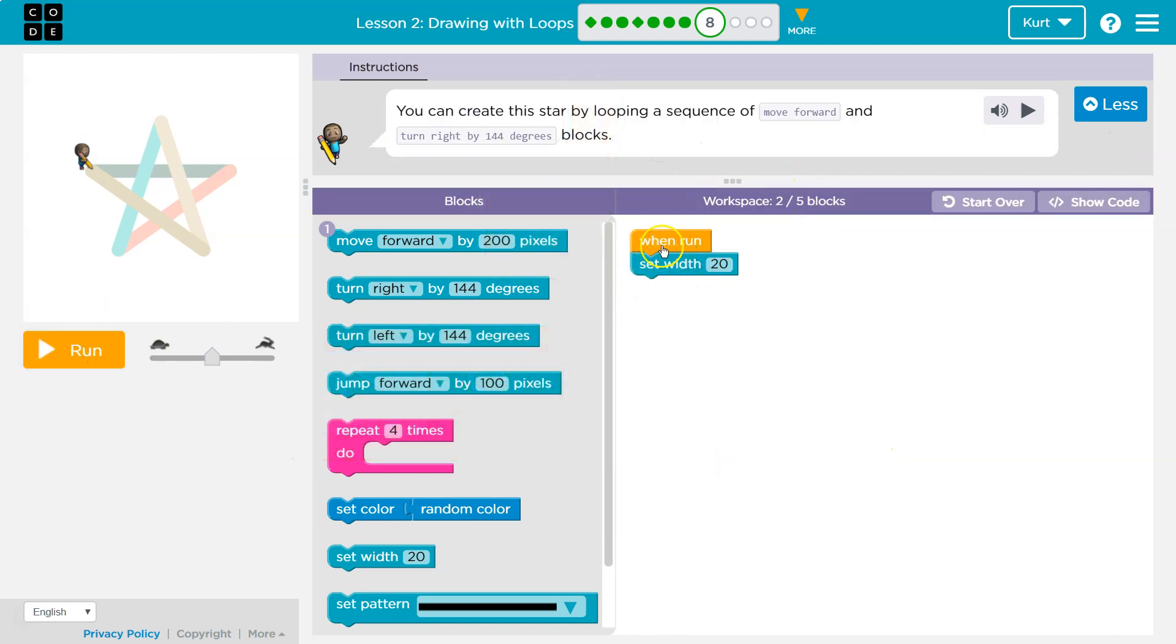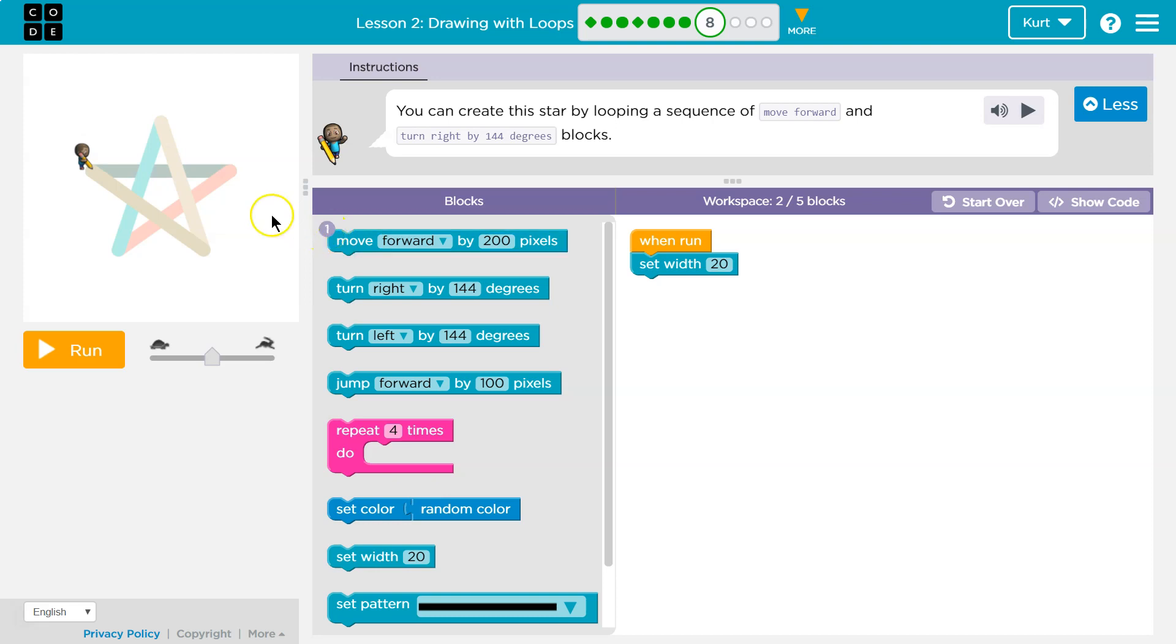We have two blocks in use, but they want us to do all of this by only using five blocks. They also only want you to use one move forward block. Well, if we can only move forward one time, we have to use repeat.